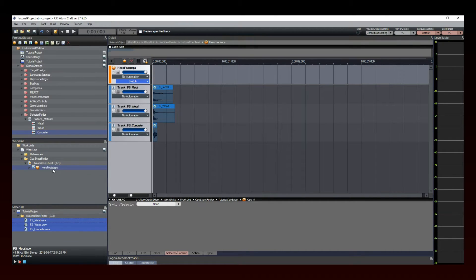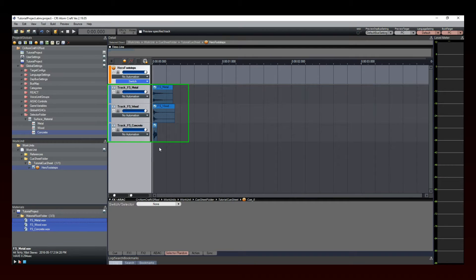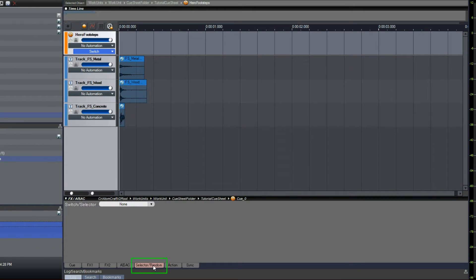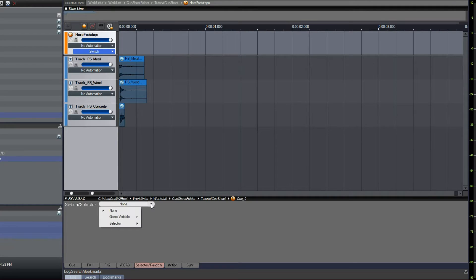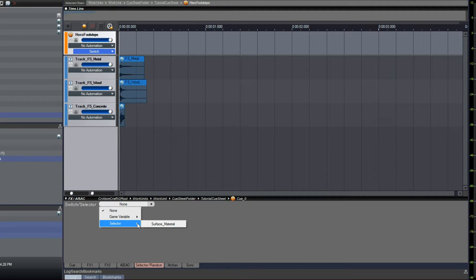Our cue is now almost ready, but we still need to assign it to our selector. To do so, click on the Random Selector tab. Specify which selector to use in the scroll down menu here.